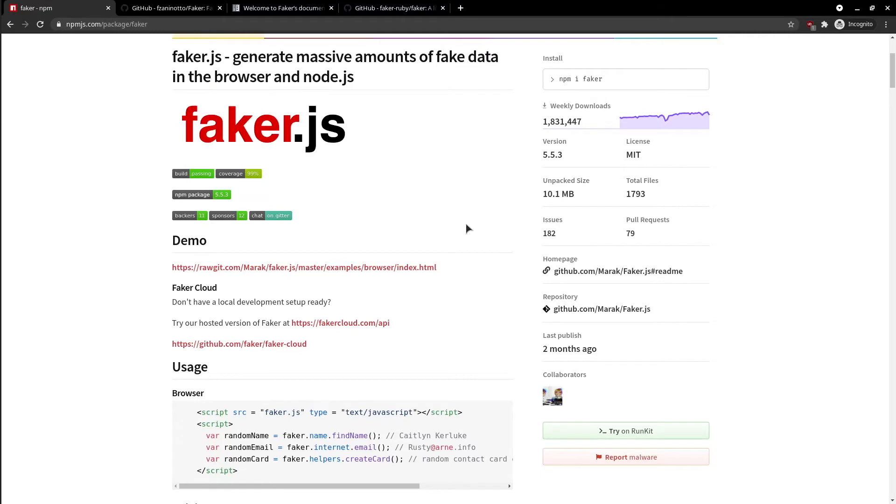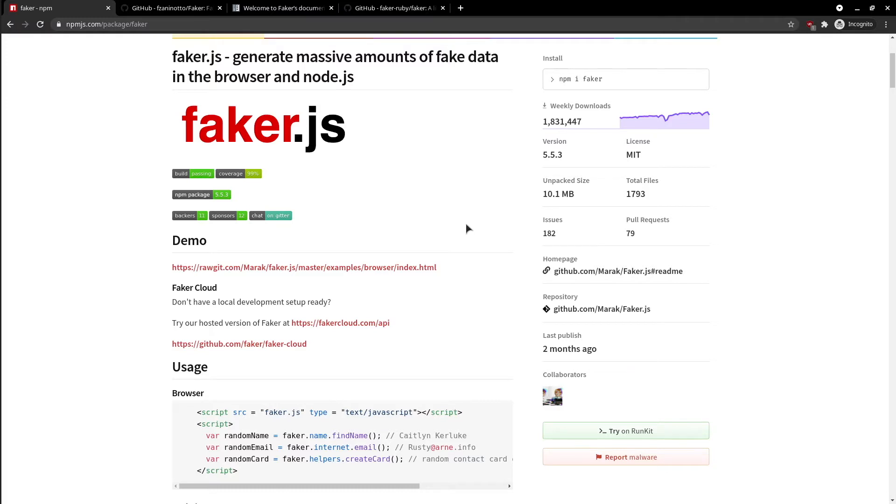Hey guys, how is it going? Today's tutorial is about Faker, an awesome library that generates random fake data for us. Personally, I've been using it mainly in test automation in order to generate unique fake emails, names, location, phone numbers, addresses and so on.